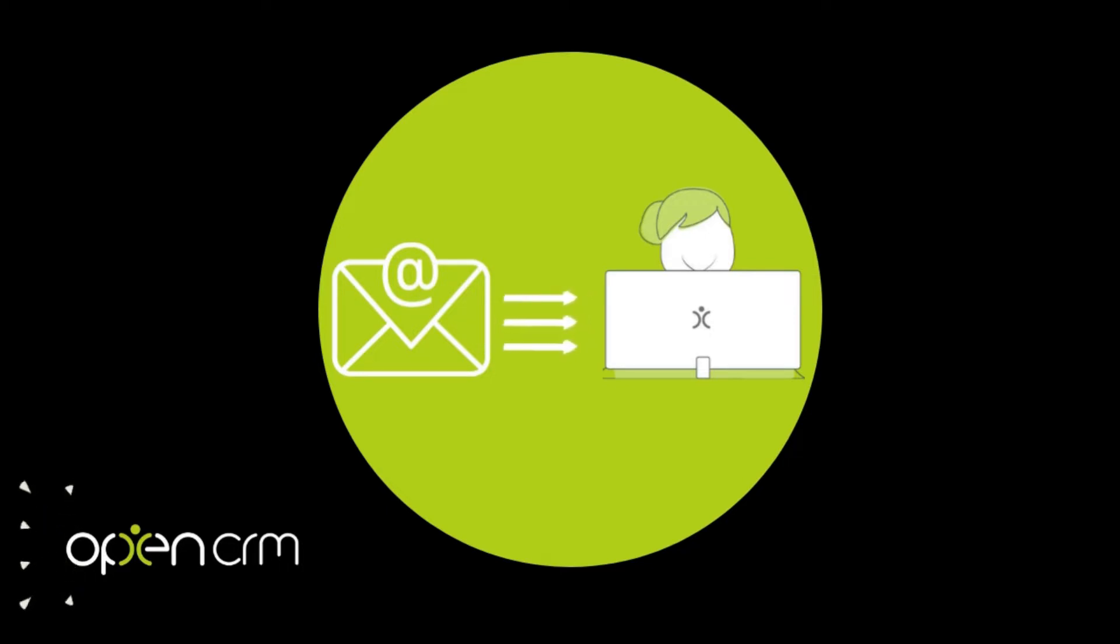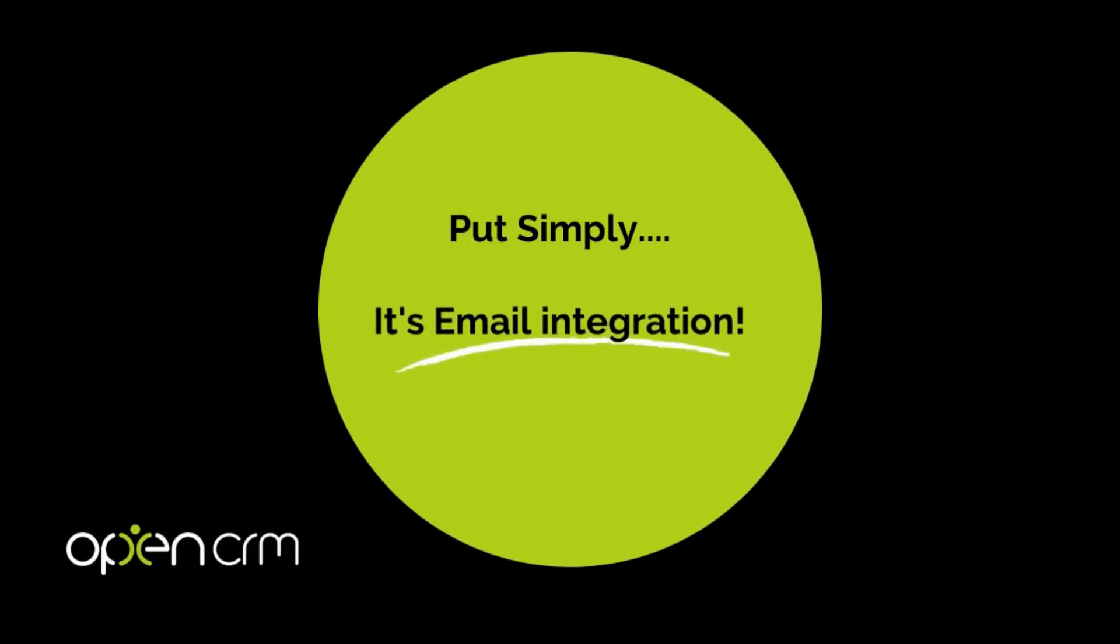And it doesn't just work with inbound emails, it will also work with outbound emails sent from either your email client or OpenCRM directly.